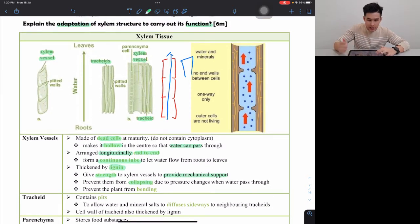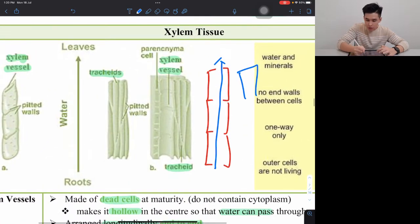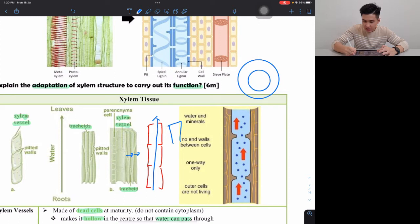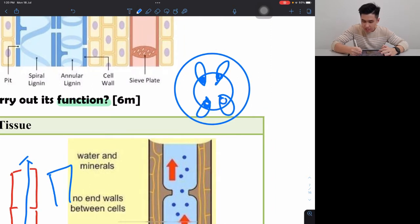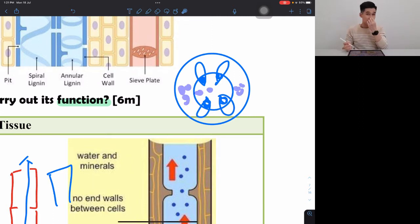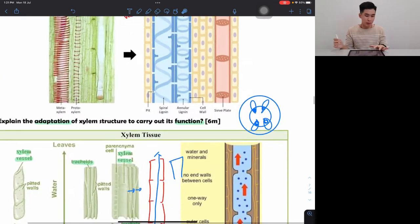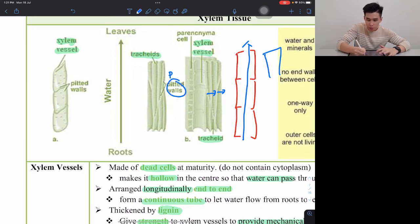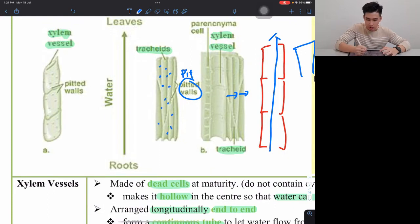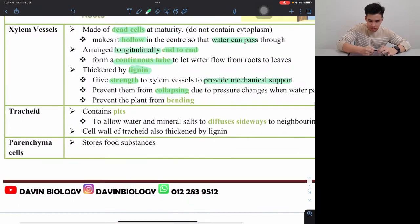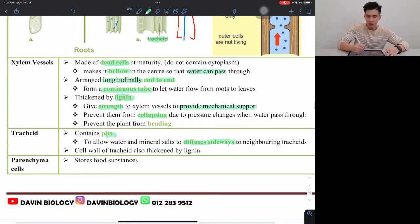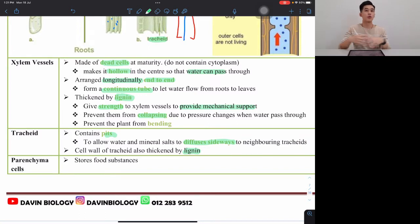Number two is tracheids. Tracheids' main function is to let water flow to the side. Because inside a stem, xylem is on the inside, and there are also tissues at the side that need water. So tracheids let the water flow sideways. To let water flow to the side, the walls have a lot of pits — these are holes called pits — which let water diffuse sideways. Tracheids also have lignin, same function: strengthen, provide mechanical support, prevent collapse.